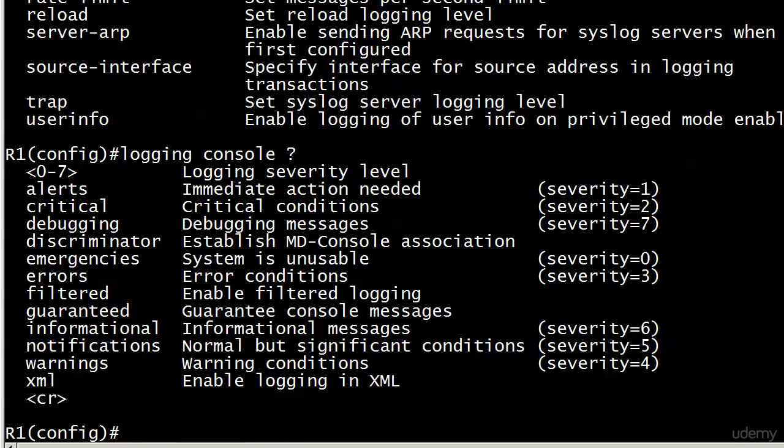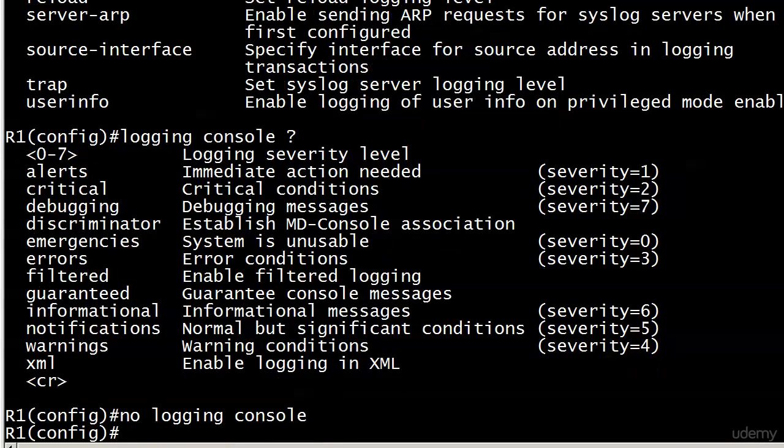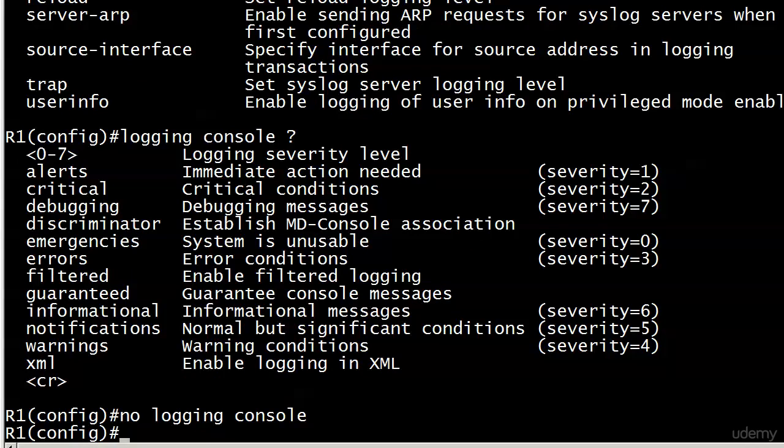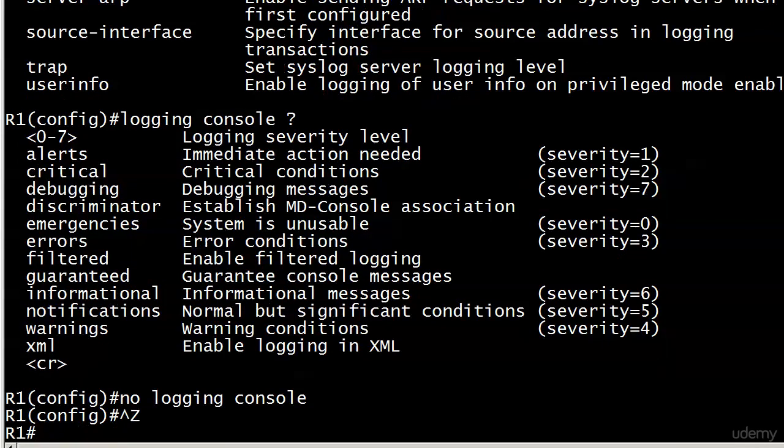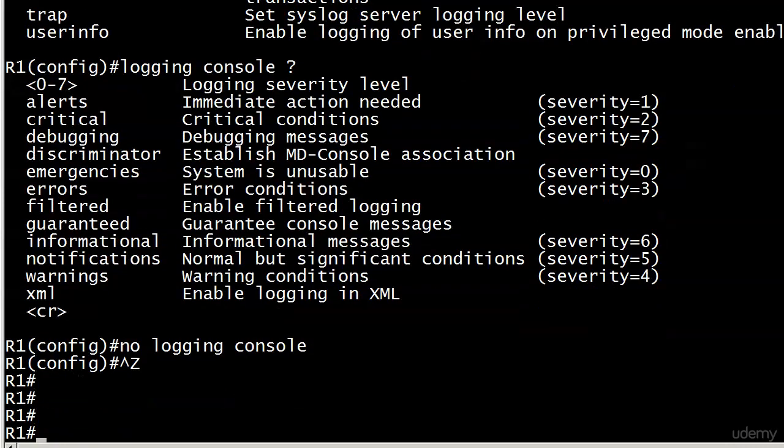Let's say someone is just fooling around, or working and practicing their commands on a router—which you should never do—and put in no logging console. Well, that actually disables the console messages.